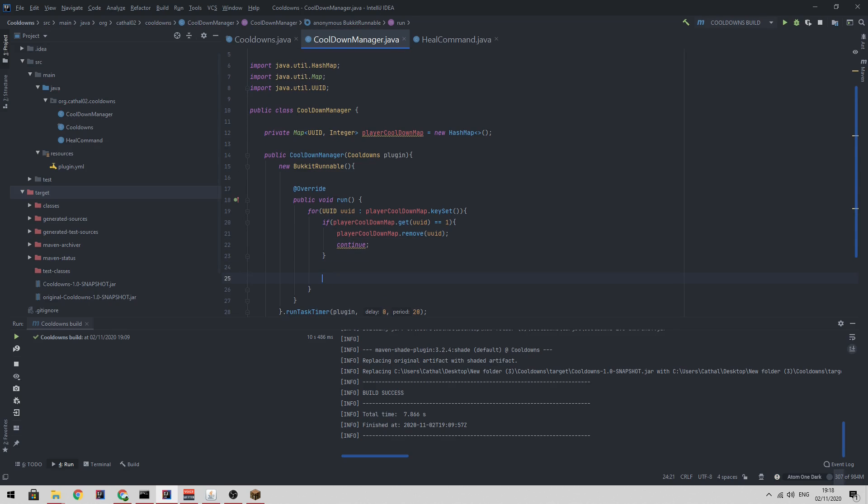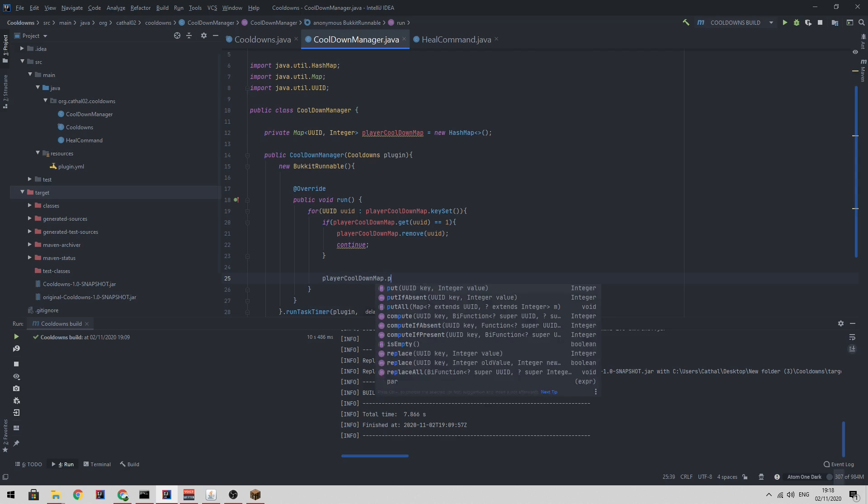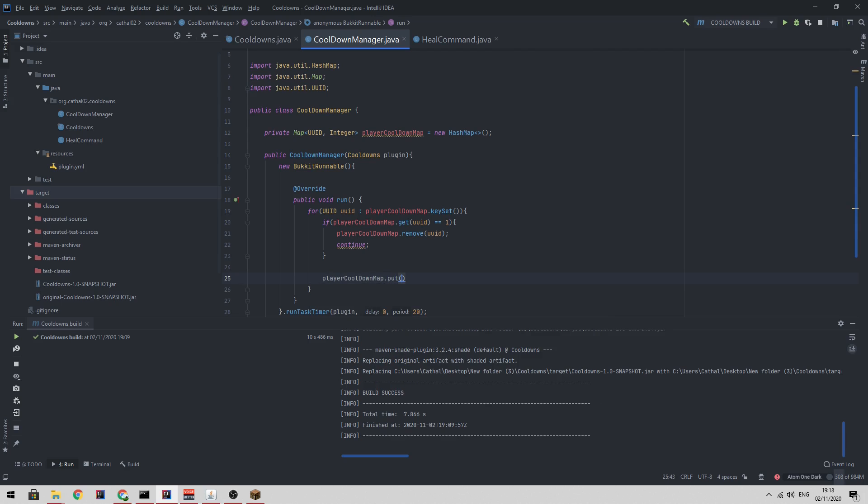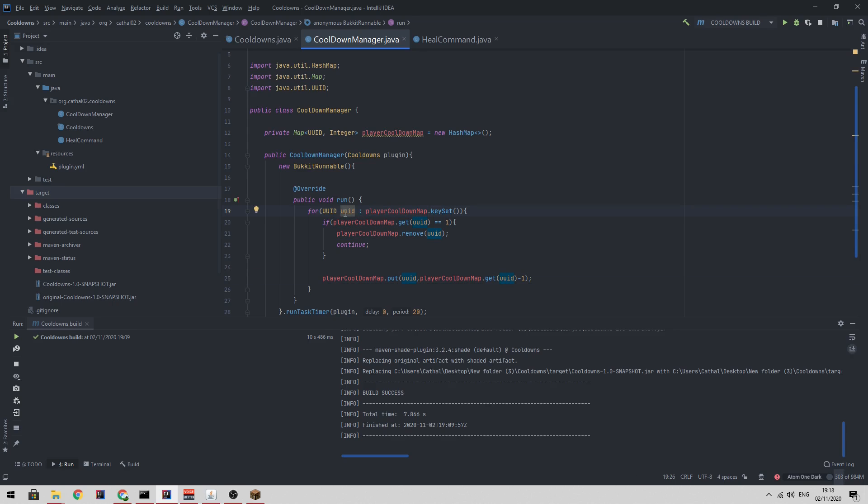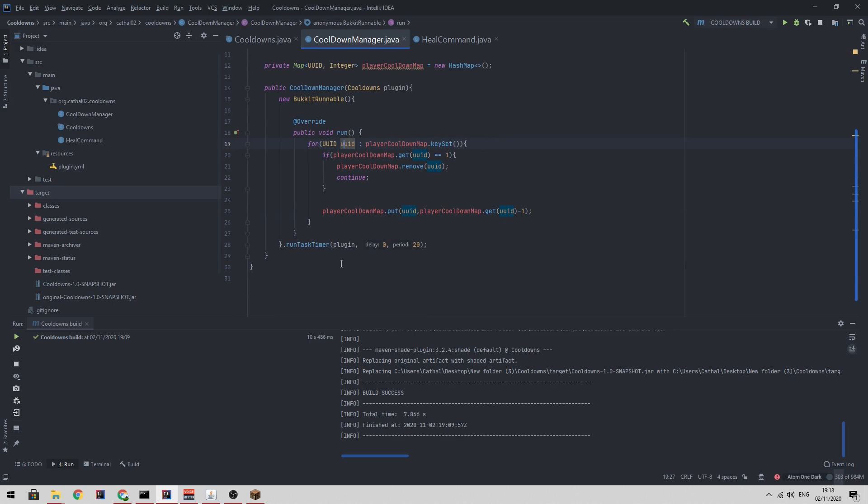Then if not, we just use player cooldown map dot put UUID player cooldown map dot get UUID minus one. So what this piece of code does is it gets the cooldown of this player and basically decreases it by one.